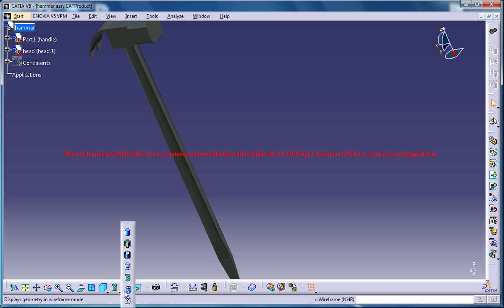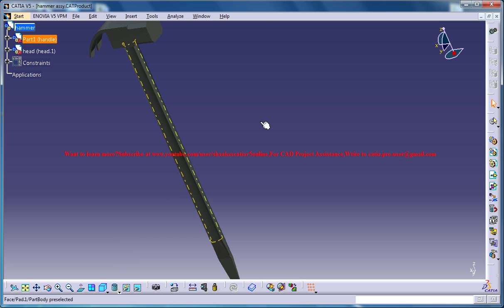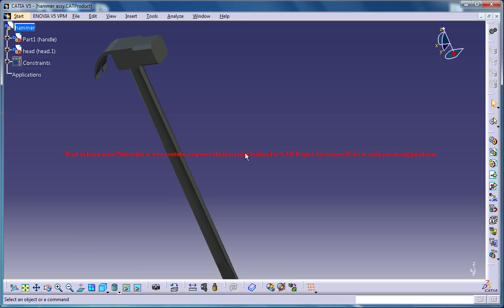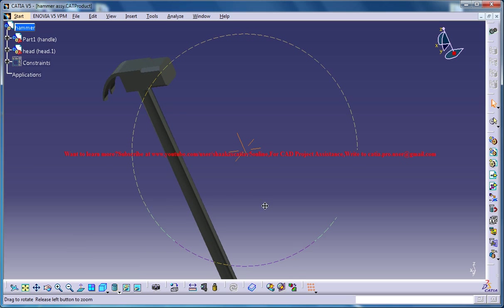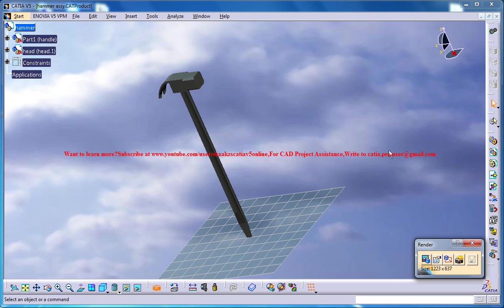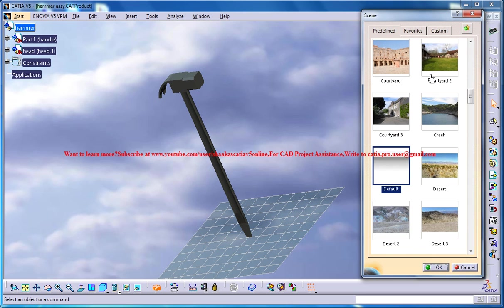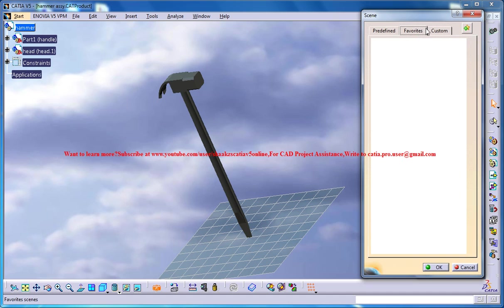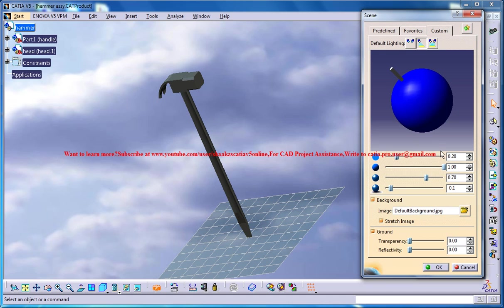go for the camera and set the background. You could set the lighting here, so I'm just going for the default option. And you could set which rendering option you could go for. I'm going for a